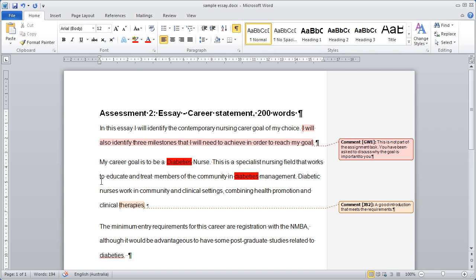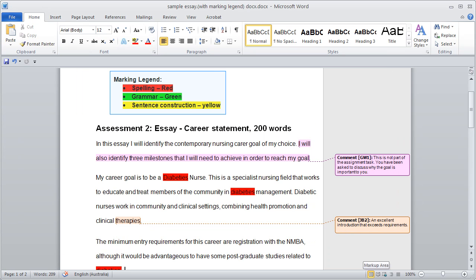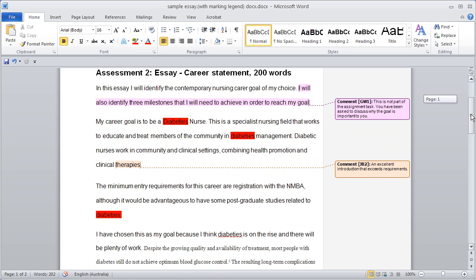Repeat this process to highlight different sections of text. Add a legend to the top of the assignment document explaining the meaning of each highlight colour. For example, spelling in red, grammar in green and sentence construction in yellow.